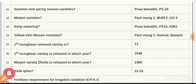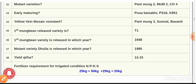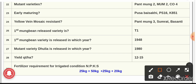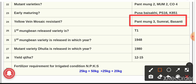Question number 24: for yellow vein mosaic resistance, the resistant varieties are Panth Moong 3, Samrat, and Basanti. Question number 25: the first moong bean variety released — it was released in the year 1948, and that variety was T1.